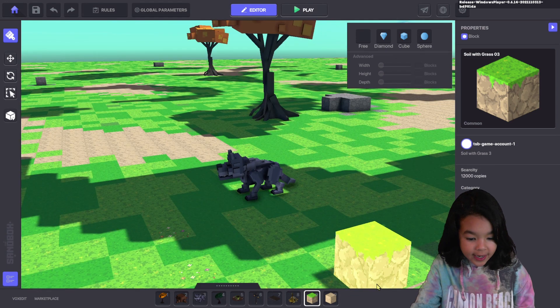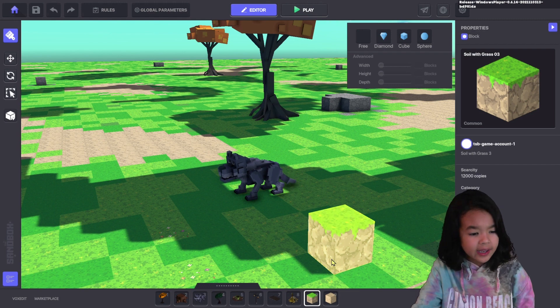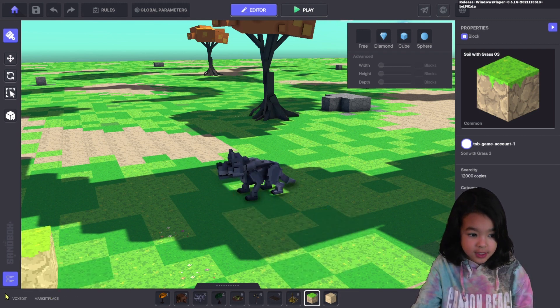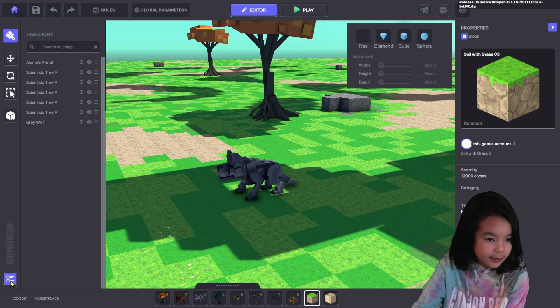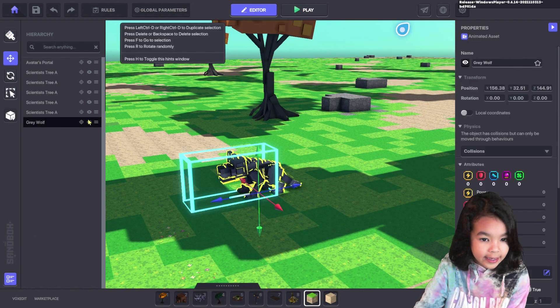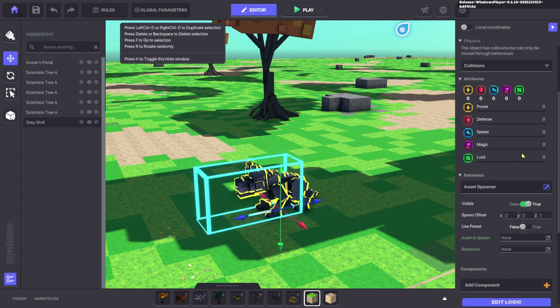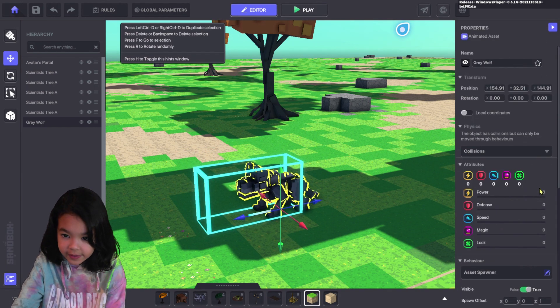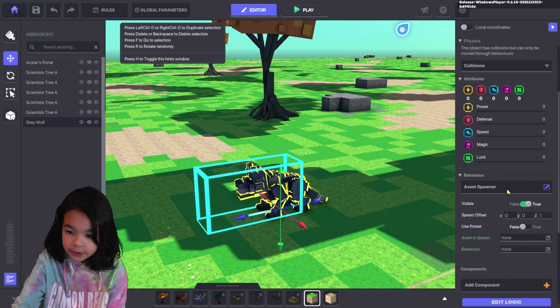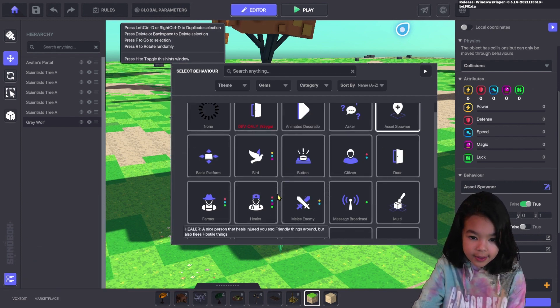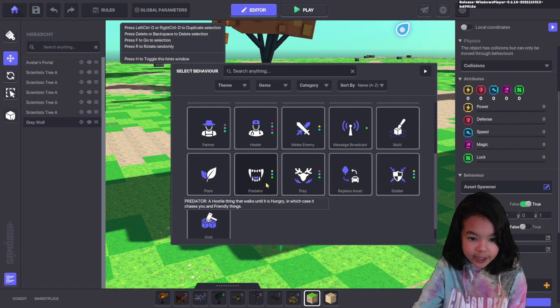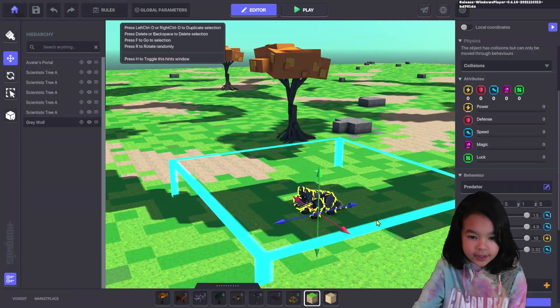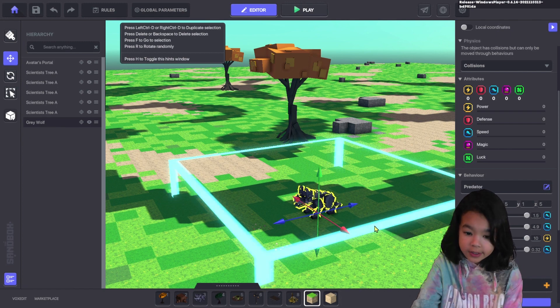When I was playing you're probably wondering why the wolf wasn't attacking me like wolves should. It's because he doesn't have a behavior. So you click this menu looking thing and select your animal. There's a bunch of settings here. You want to go to the behavior. We're gonna make him a predator. So now anything in this blue box around him, he will attack.